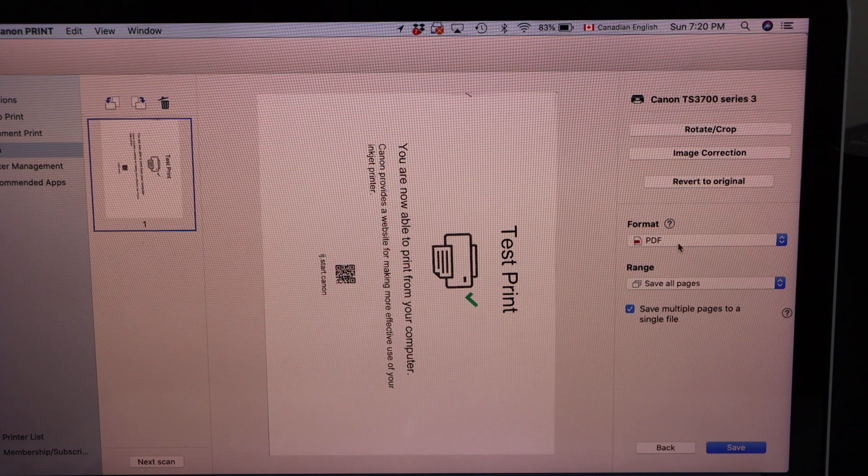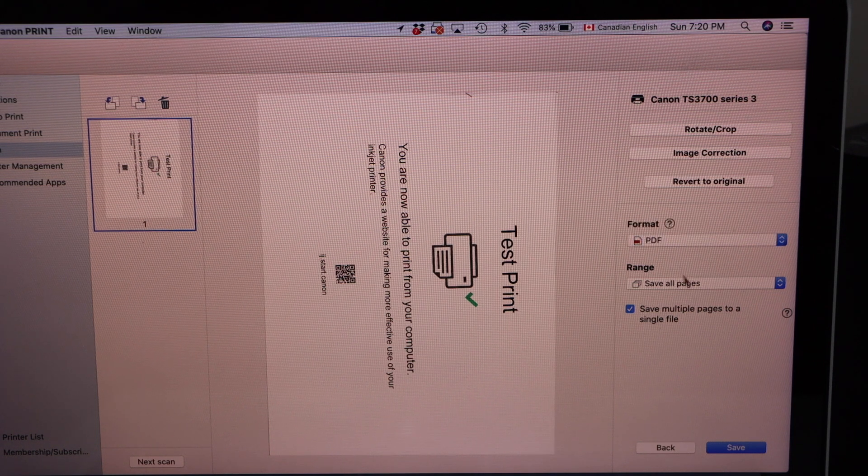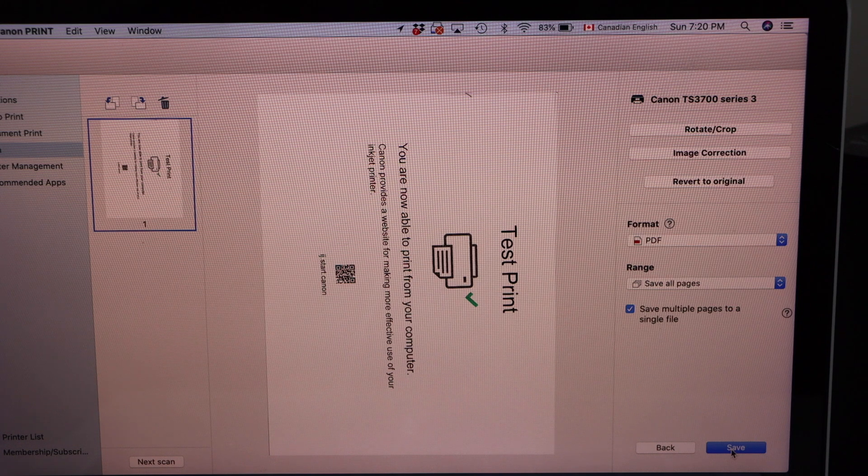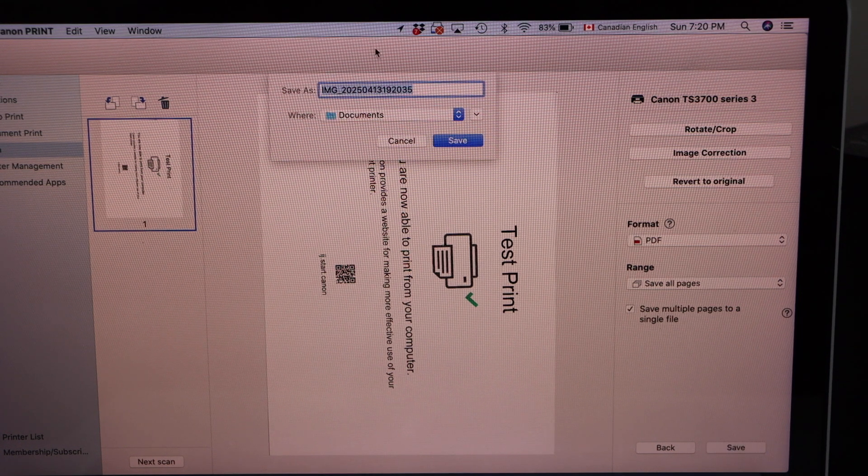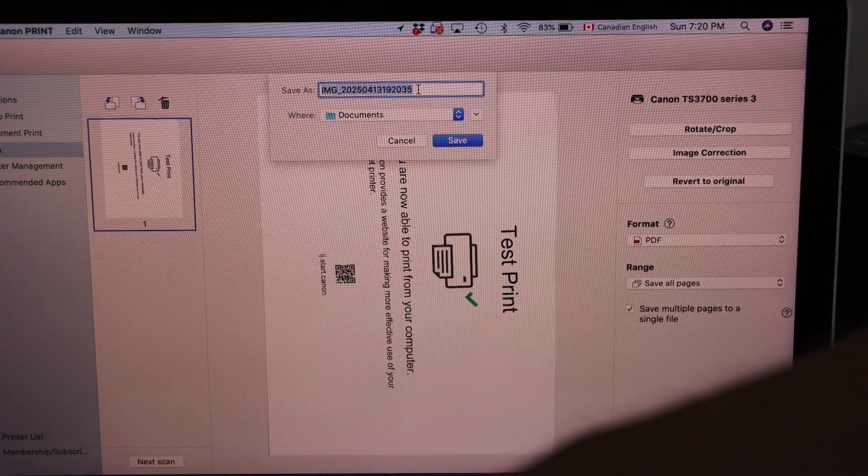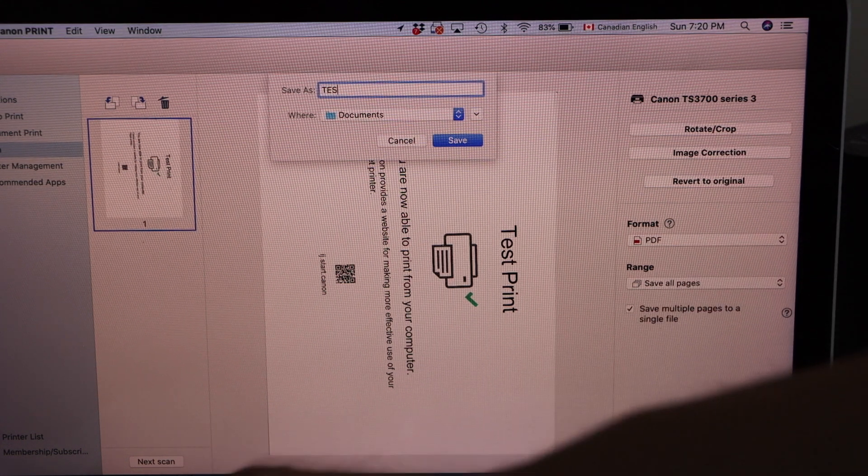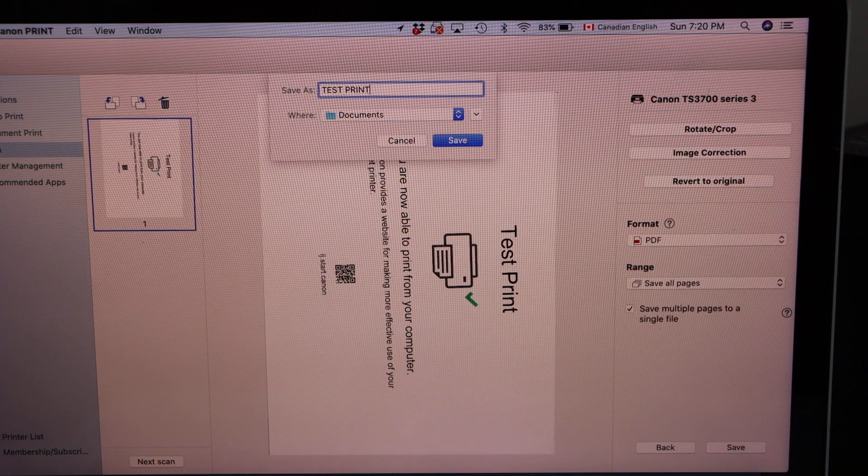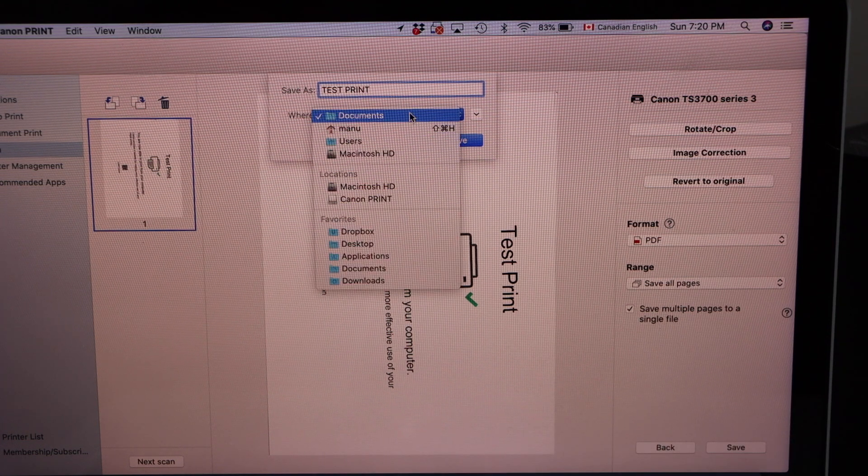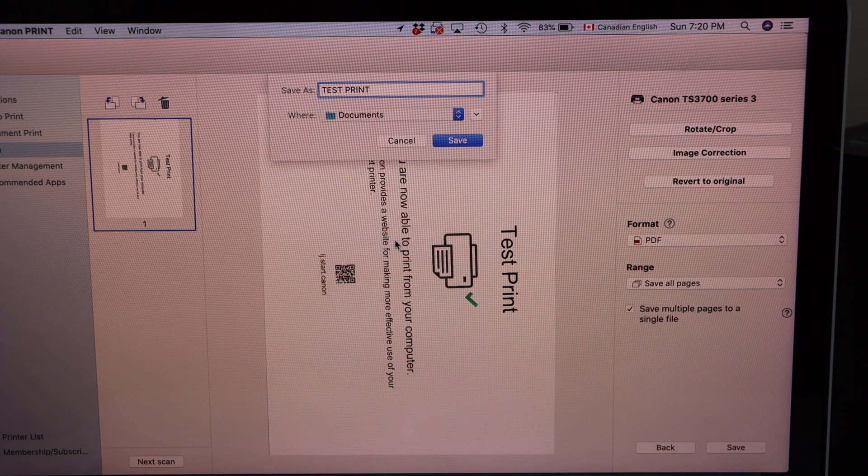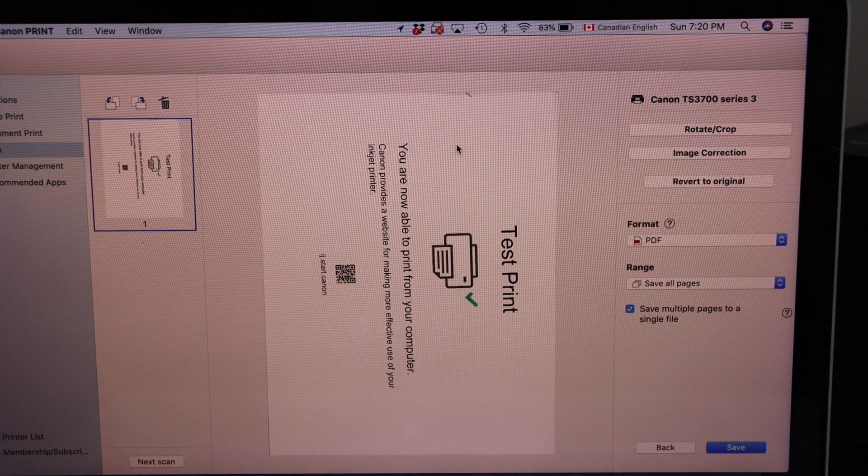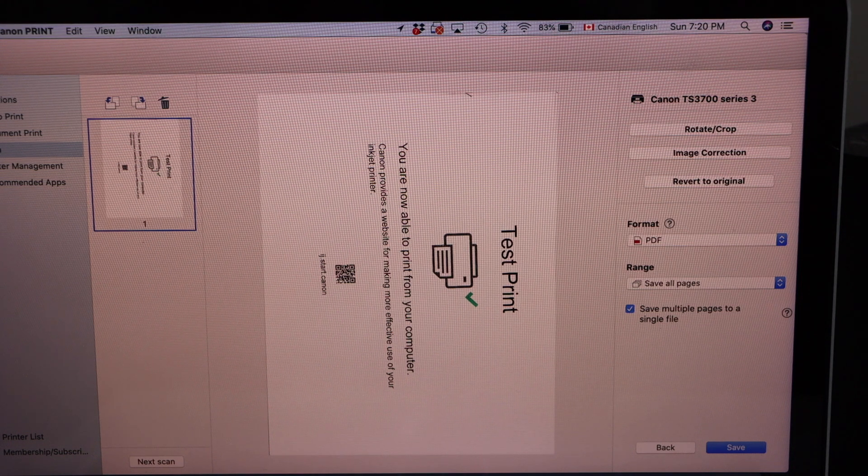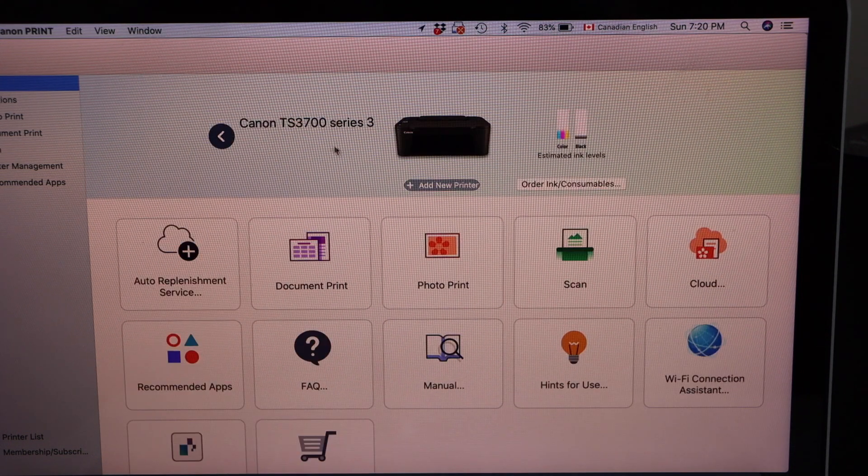Scan is successful. You can save it as a PDF, JPEG or PNG and click on the save. On the next page you can give a name to the file, for example test print, and click on the section here and select to save desktop and click save.